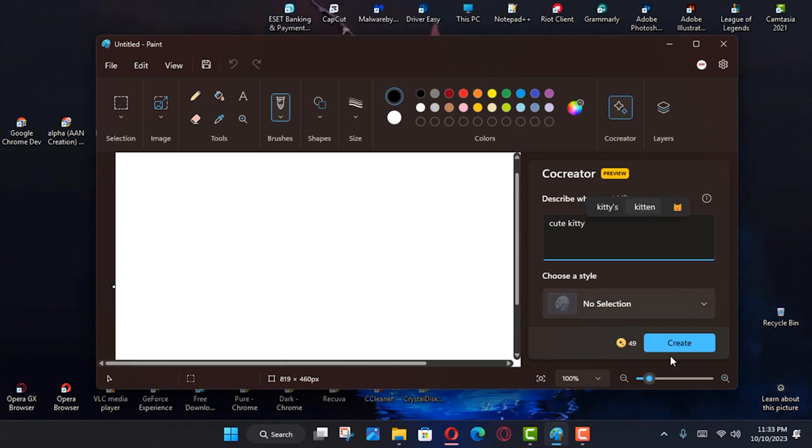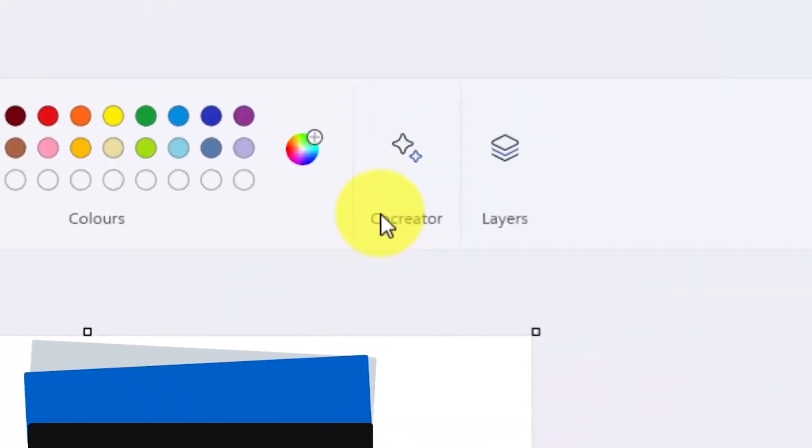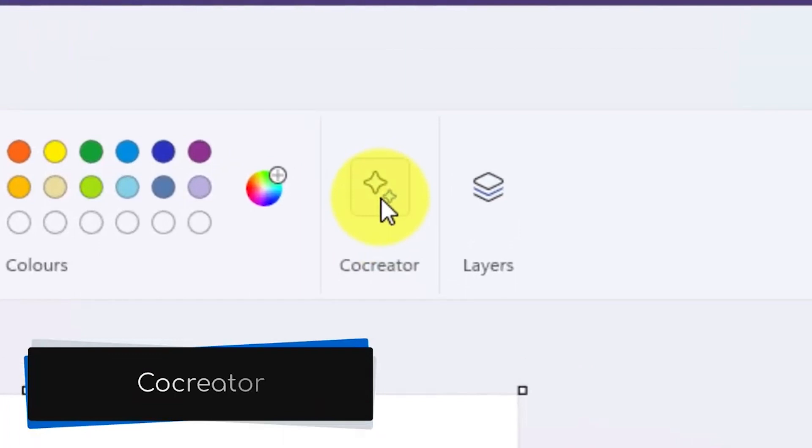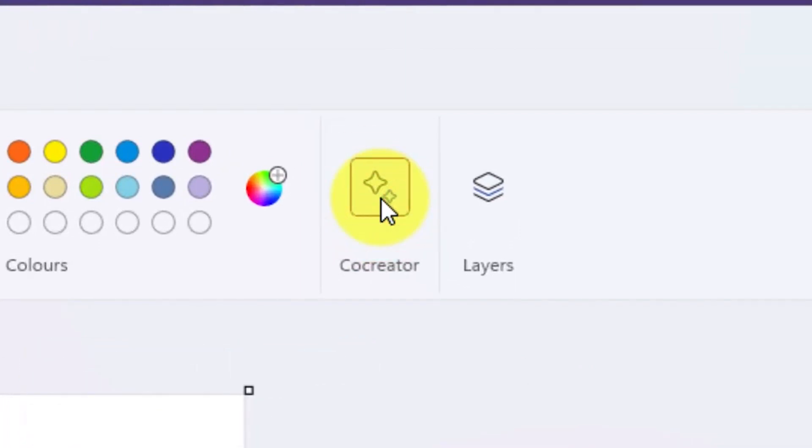Follow the below steps to use the Paint Co-Creator feature. Open the Paint app. Click on the Co-Creator icon in the top menu. It will open the feature in a side pane.